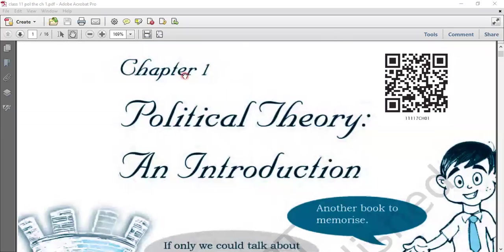Hello students, welcome to the political science class. Today we are going to take your second book of political science. The book name is Political Theory. So chapter one, which we are going to start, is also named Political Theory and Introduction. Let's start this chapter.